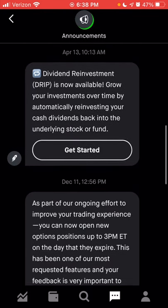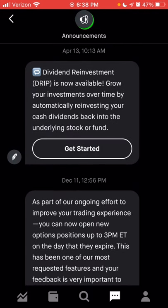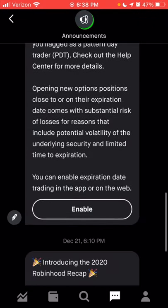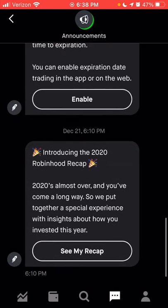Another feature they recently added was dividend reinvestment, or DRIP. This allows you to select any stocks that you own within Robinhood that pay dividends to automatically reinvest those dividends back into the stock instead of holding it as cash in your account. That was a great feature many people were waiting on, and you do have that message that comes in the announcements.